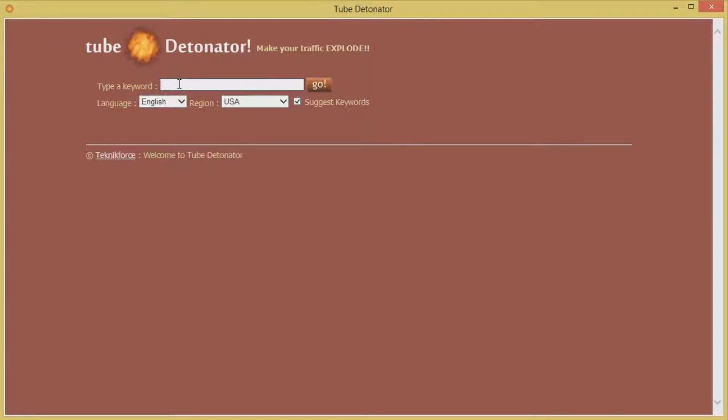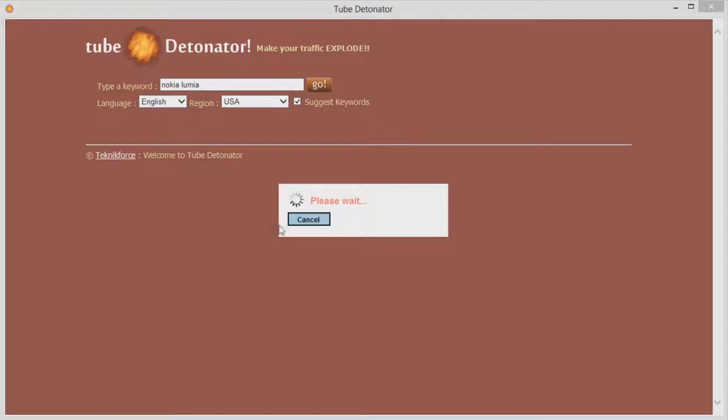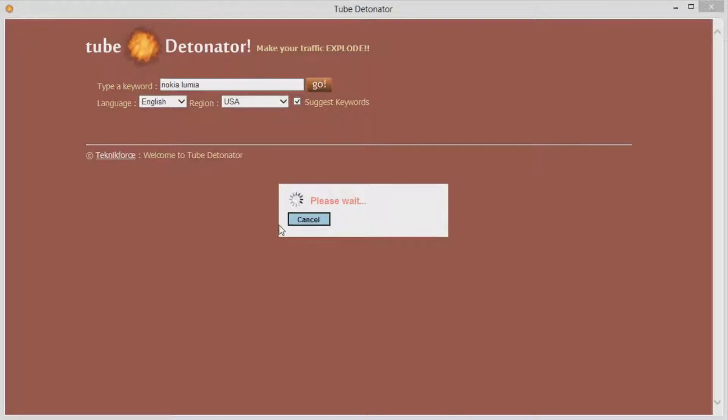Okay so let's quickly start by typing in a keyword and we are going for Nokia Lumia. Let's go. Tube Detonator will now look on Google for keywords related to the keyword that we typed in and this could take a few seconds because it will look on both Google and YouTube.